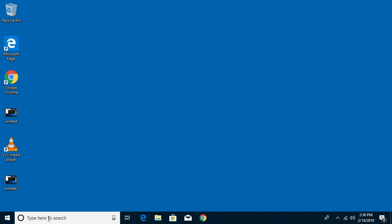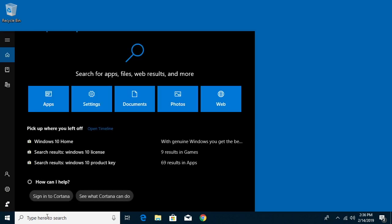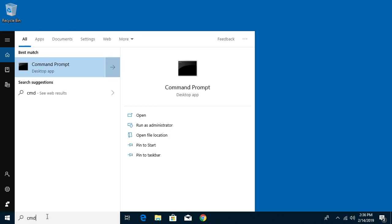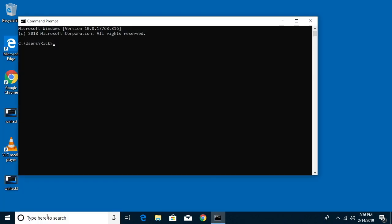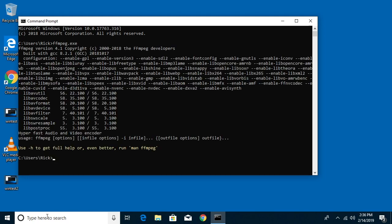Now if we go down to the search down here we type in CMD. We'll go to open up the command prompt. We can type FFmpeg.exe and we'll see FFmpeg will come up.